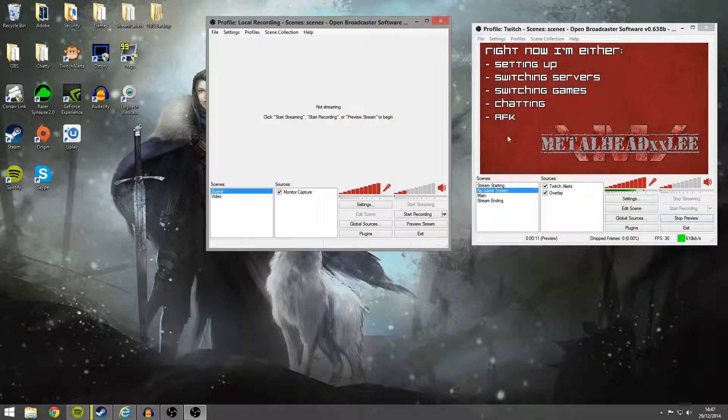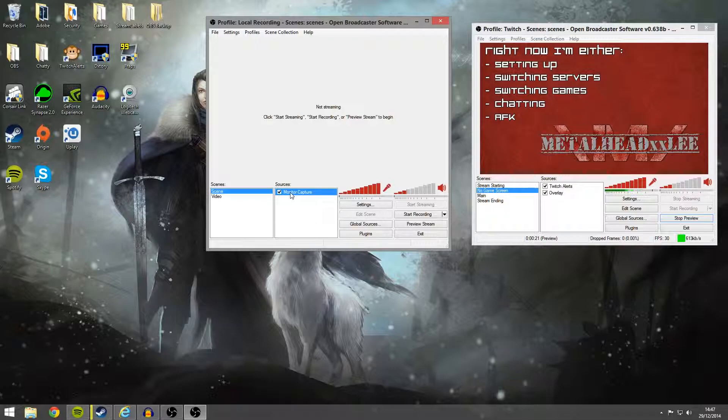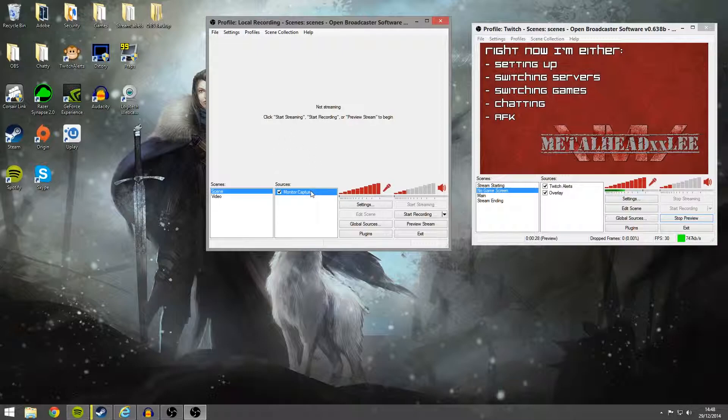What we want to do then is you can do a couple of different things. You can either set it up the same, so have the same scenes in your recording and have your video capture here or capture card, whatever you're using, webcam. Or you can do what I do and I just do a monitor capture. I find this is a little better in performance.